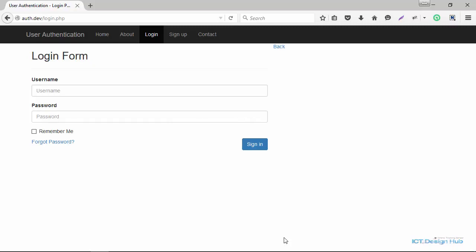Today we're going to look at how to program the remember me functionality for our login system. Basically, when the user clicks on this checkbox, we want to be able to sign the user in the next time without showing the login form. In order to do this, we need a mechanism to store information on the user's computer so that whenever the user makes an HTTP request, we can retrieve this information and check if it is valid.